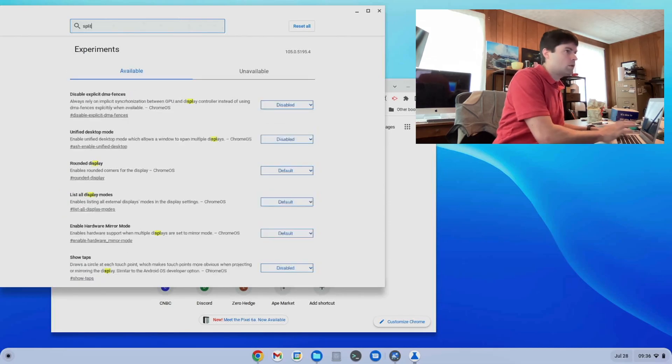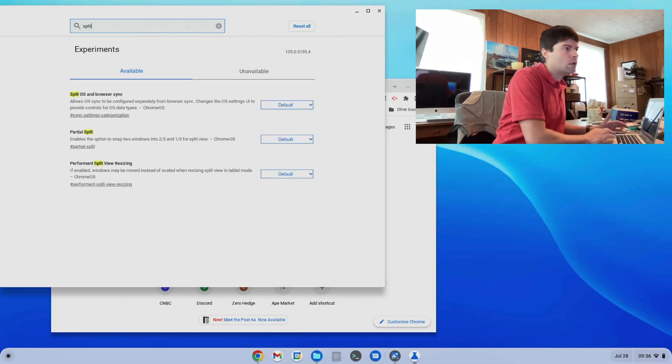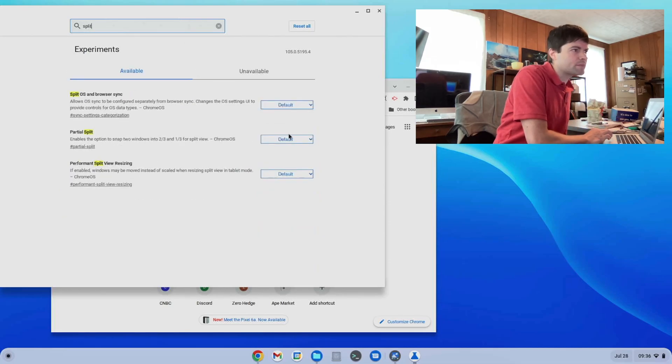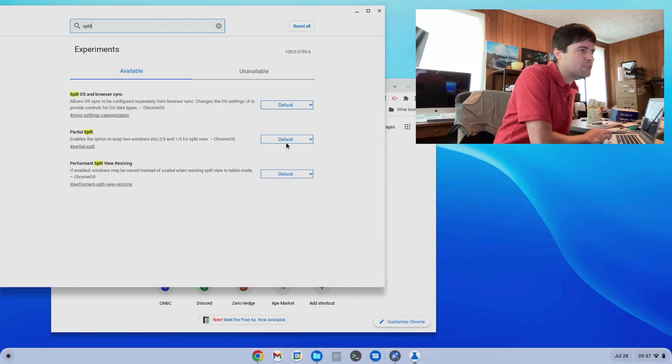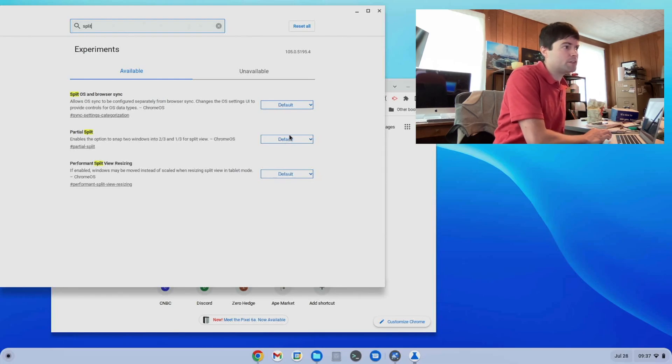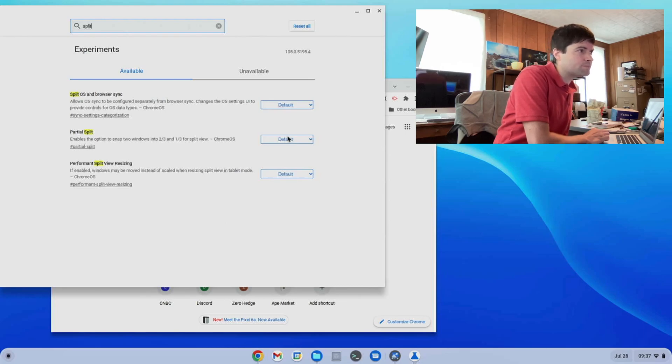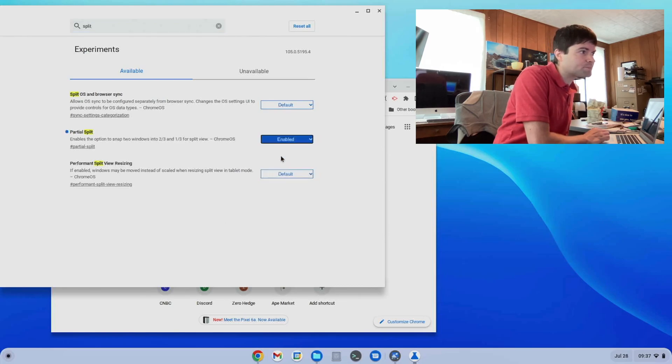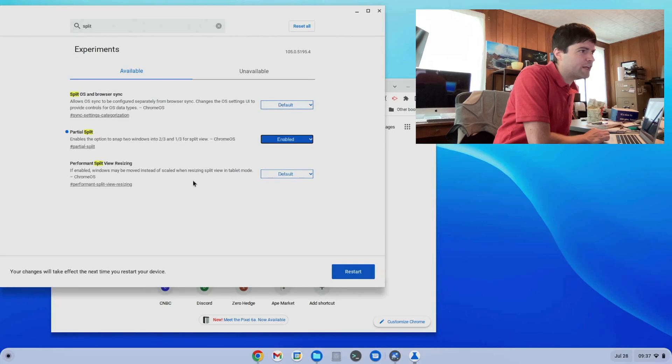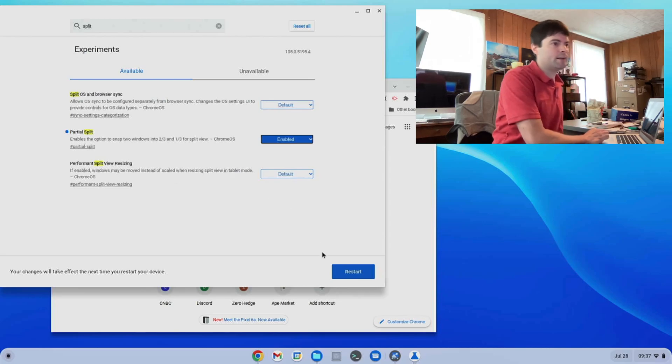So we go to Chrome flags and see if I can find it here. Split. Okay, partial split enables the option to snap windows into two thirds and one thirds split view. So let's go ahead and see what that does. I'll enable that. What's this other one? If enabled, windows will be moved. Okay, I don't need that. So we'll go ahead and do a quick restart there.